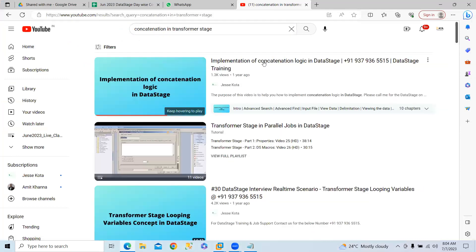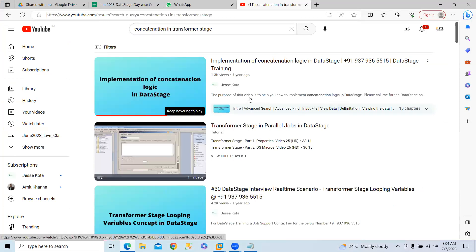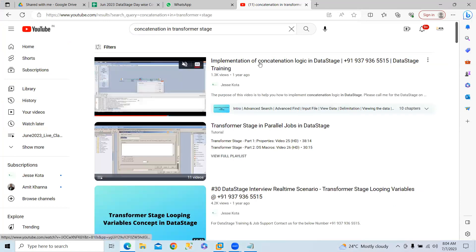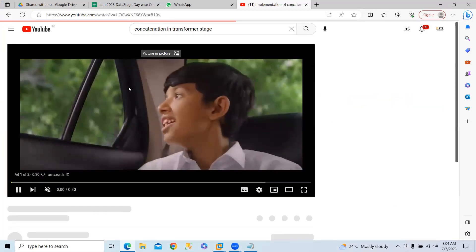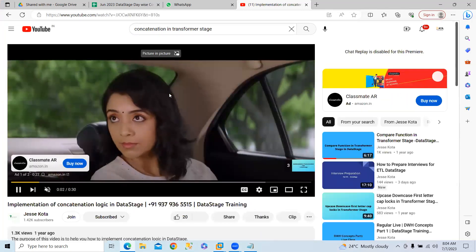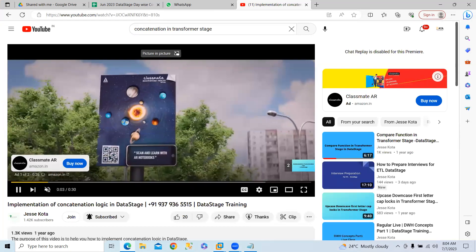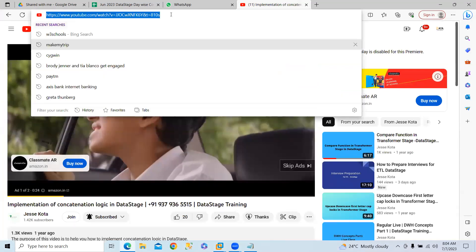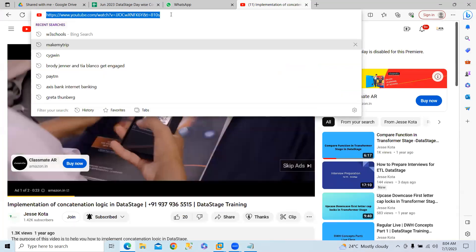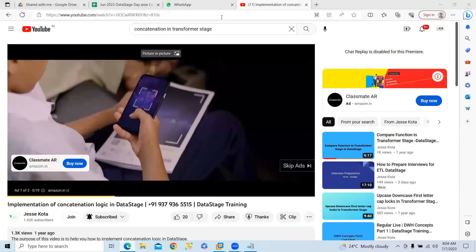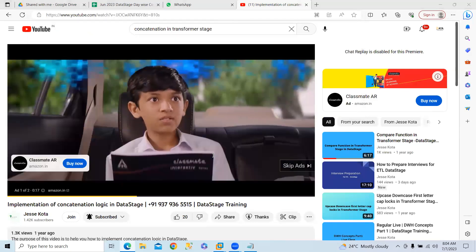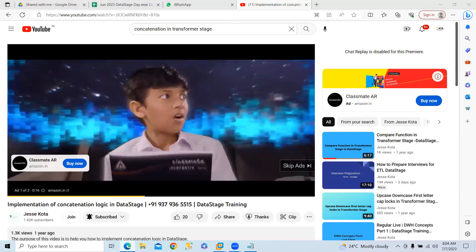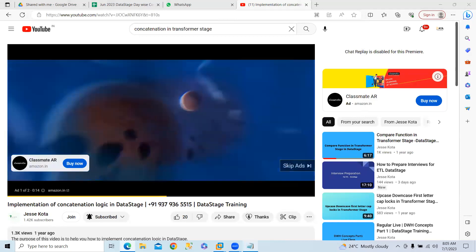You can see this implementation of concatenation logic. You can watch this video. You can skip the ads. This is the video, I'm copying and pasting in chat box. You can refer this video.